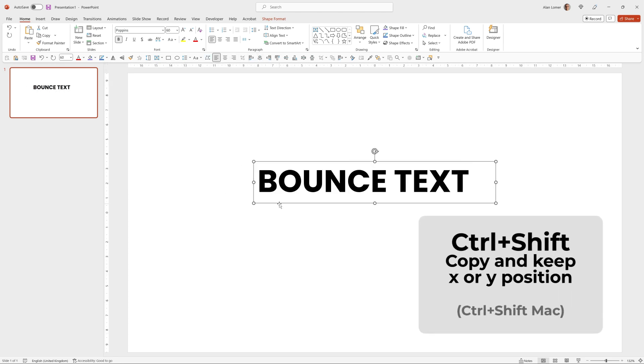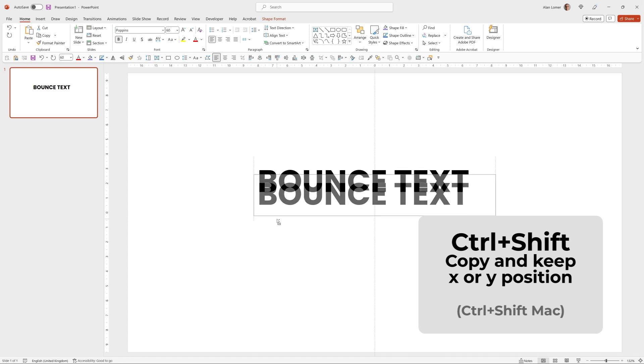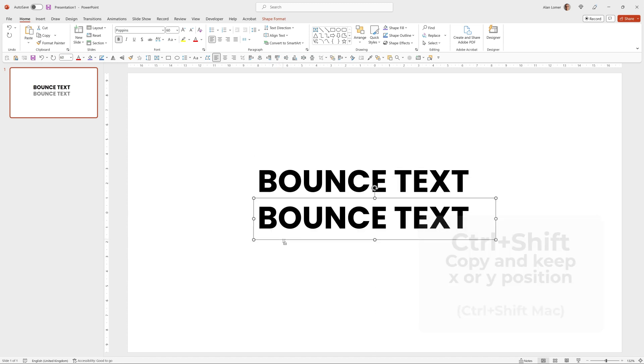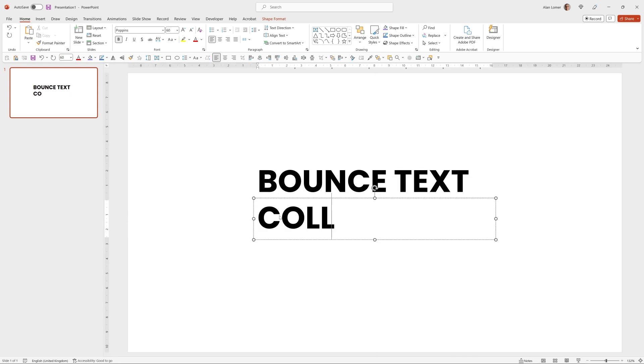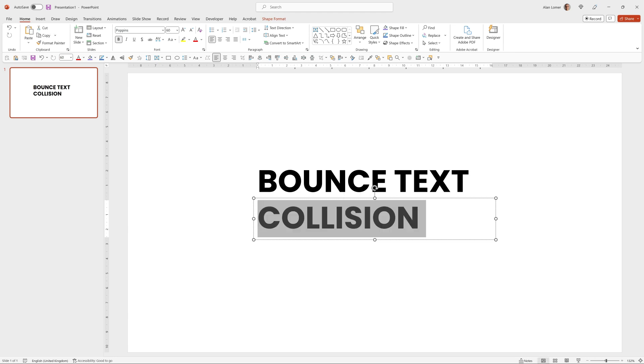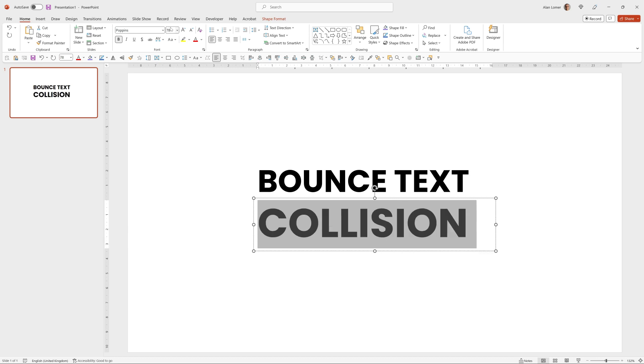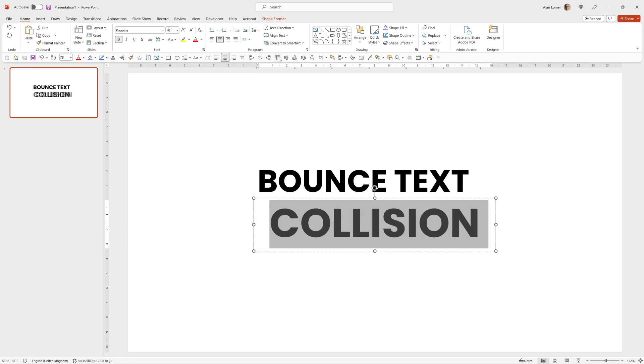And if I hold Control and Shift while clicking on this, I can make a copy. This text is going to be 78. I'll just make sure they're both centered and center aligned.